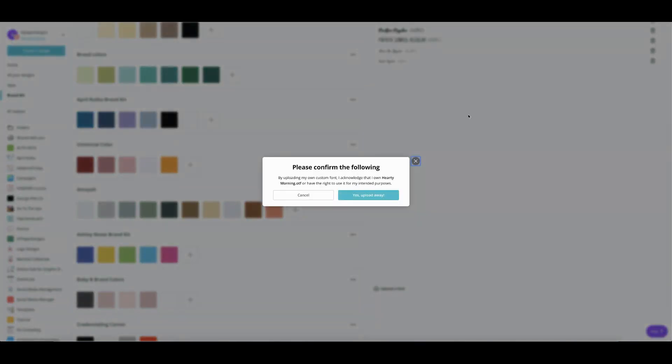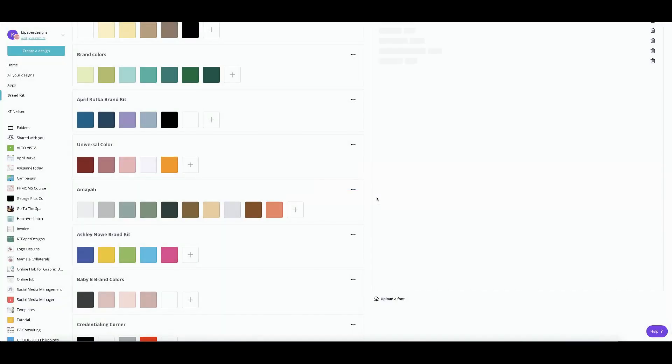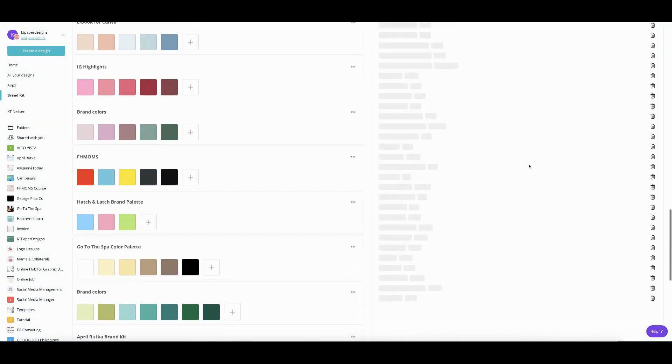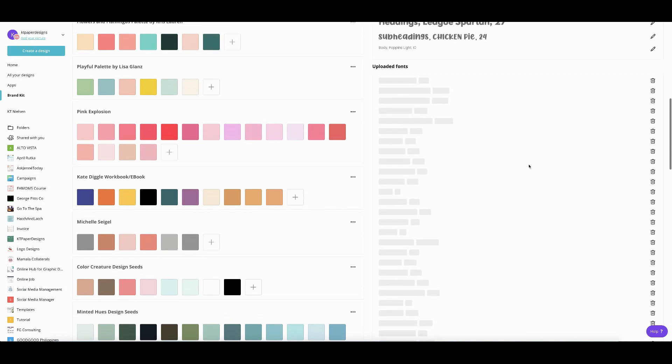So I'm going to click it and Canva will do its magic. And it will ask you, please confirm the following. By uploading my own custom font, I acknowledge that I own heartymorning.otf or have the right to use it for my intended purposes. So I have a commercial license for this font. So I'm going to click yes, upload away. And then there you go. The process will be implemented. And I'll just have to wait.